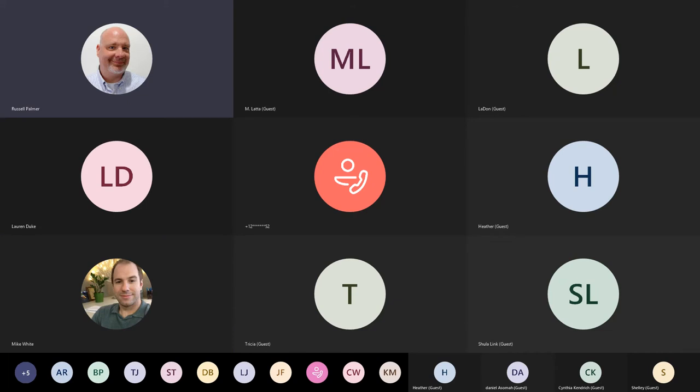On the Galileo development side, we now have a staging area where we can test things before pushing them out to Galileo production. It's made our lives so much better for testing.